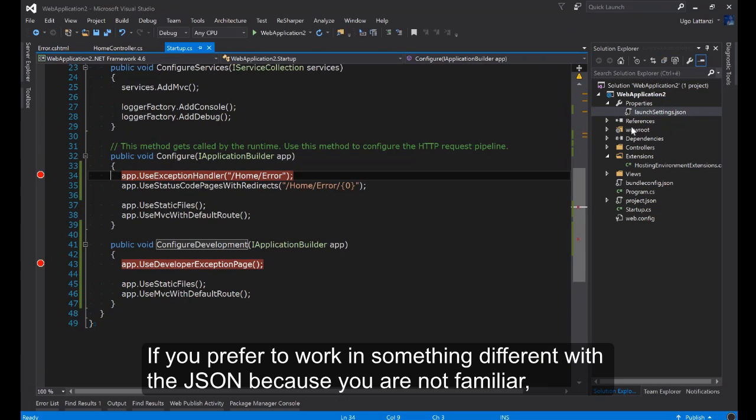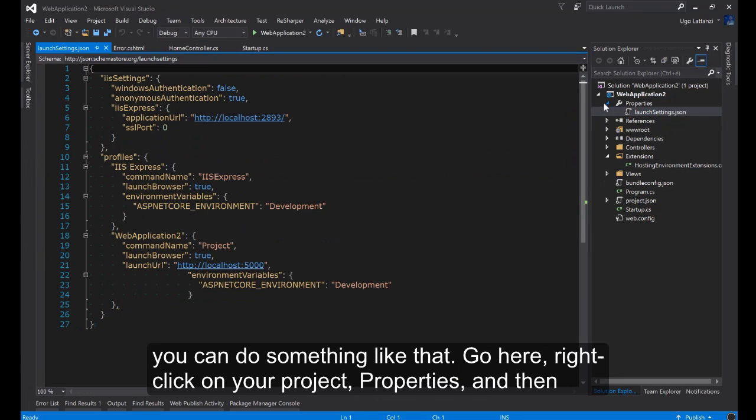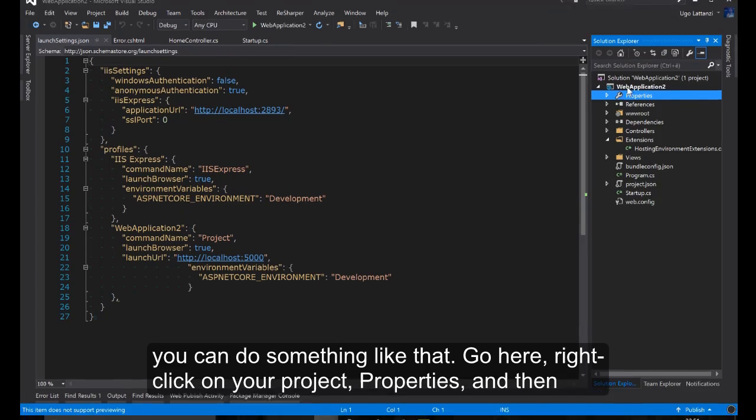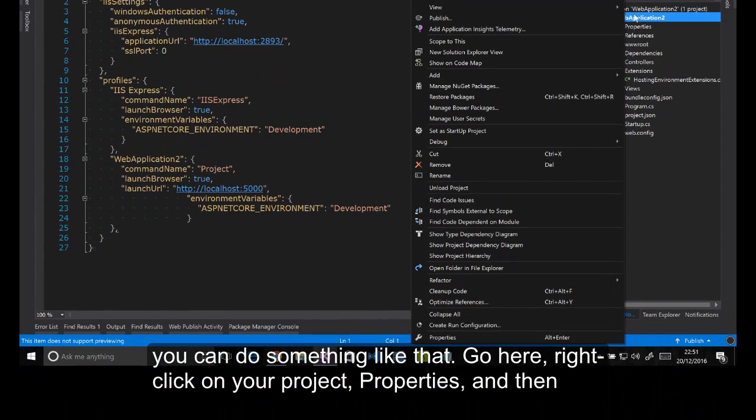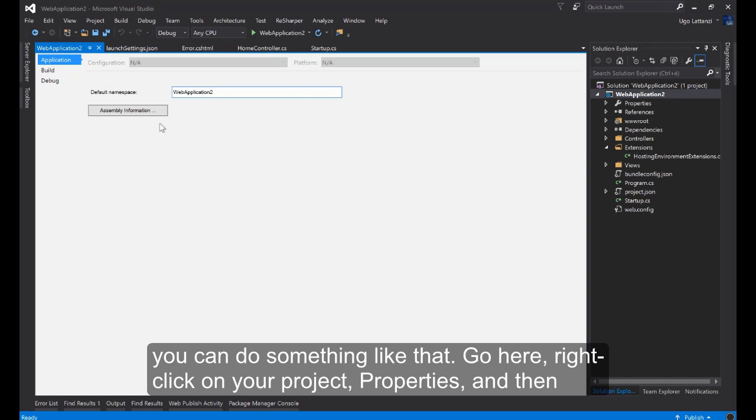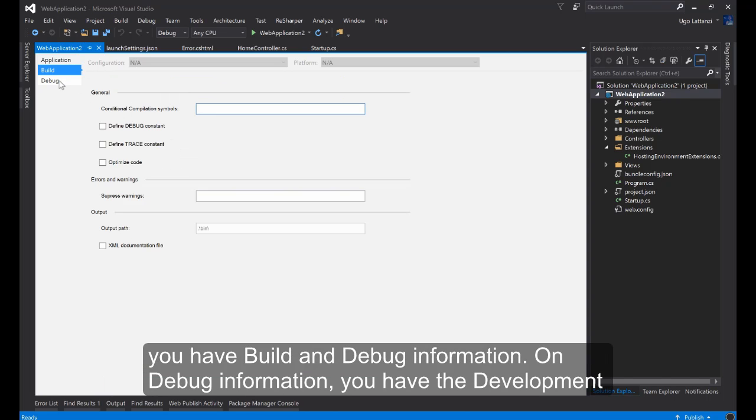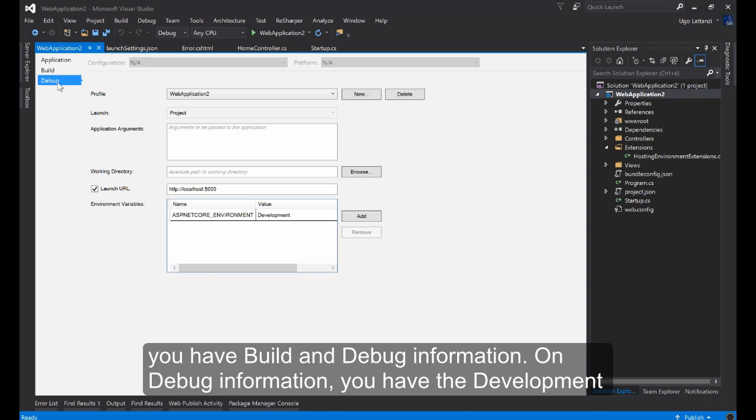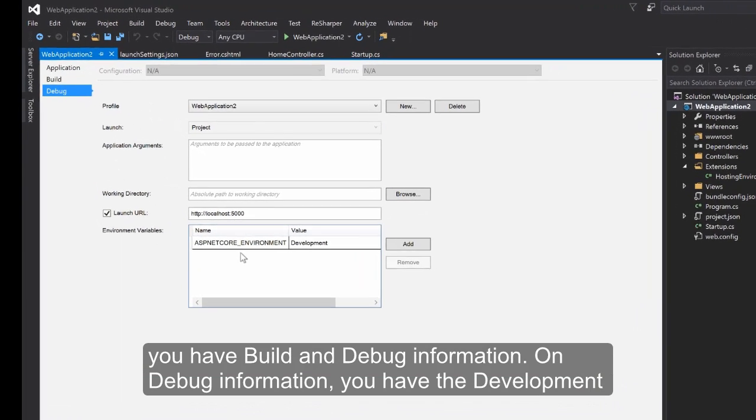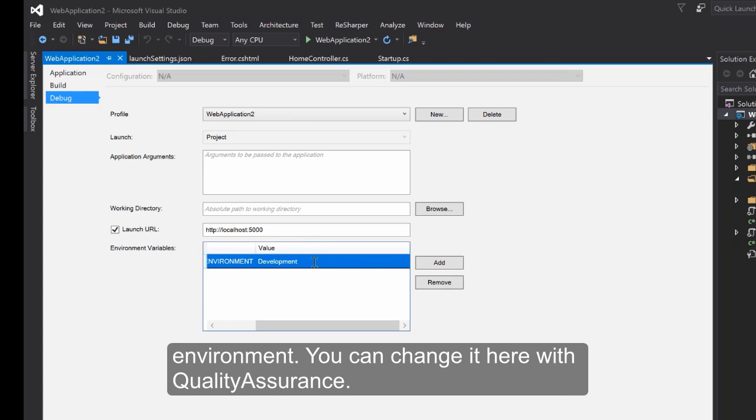If you prefer to work with something different than the JSON because you are not familiar, you can do something like that. Let's go here. Right click on your project, Properties. And then you have Build and Debug information. On the Debug information you have the Development environment.